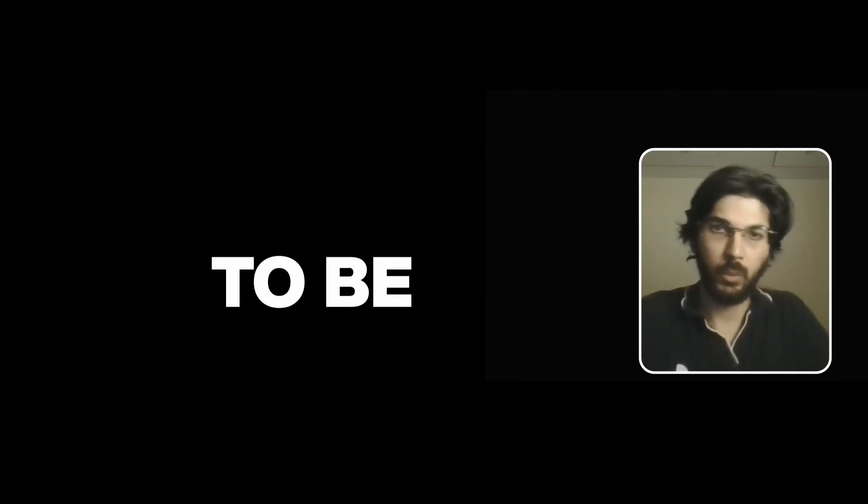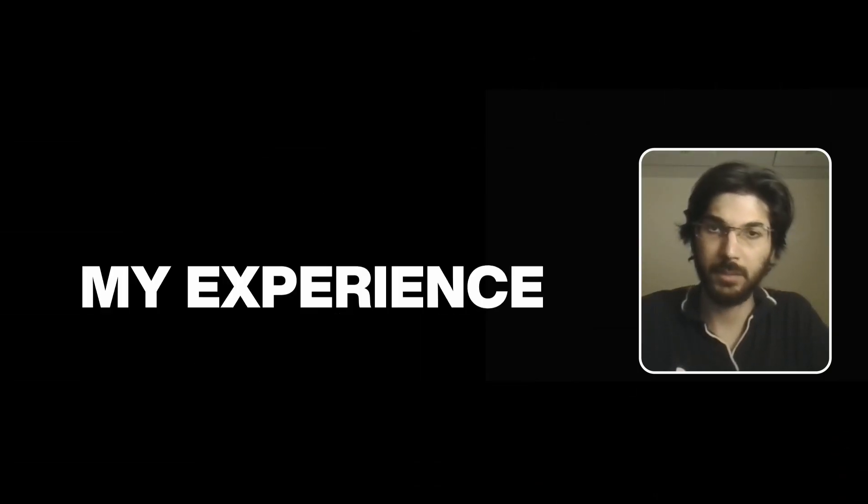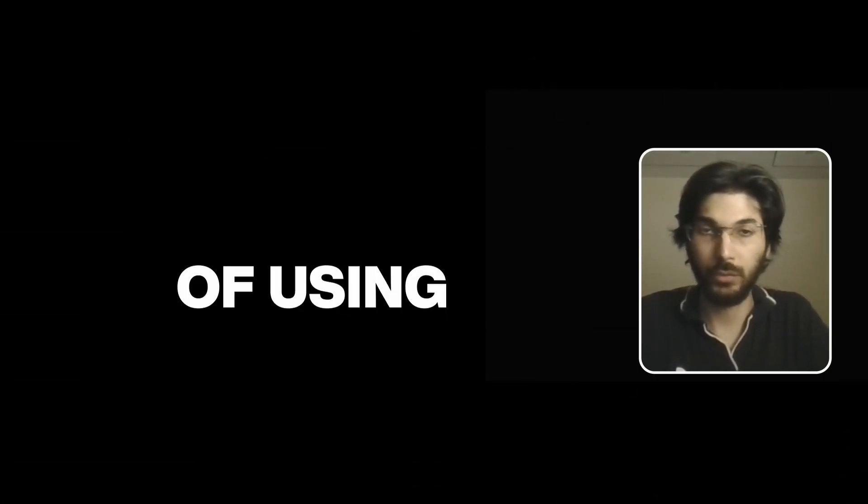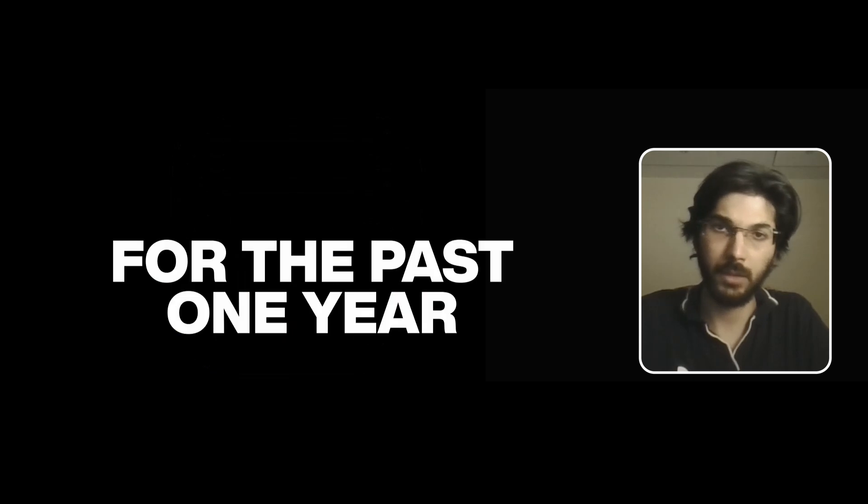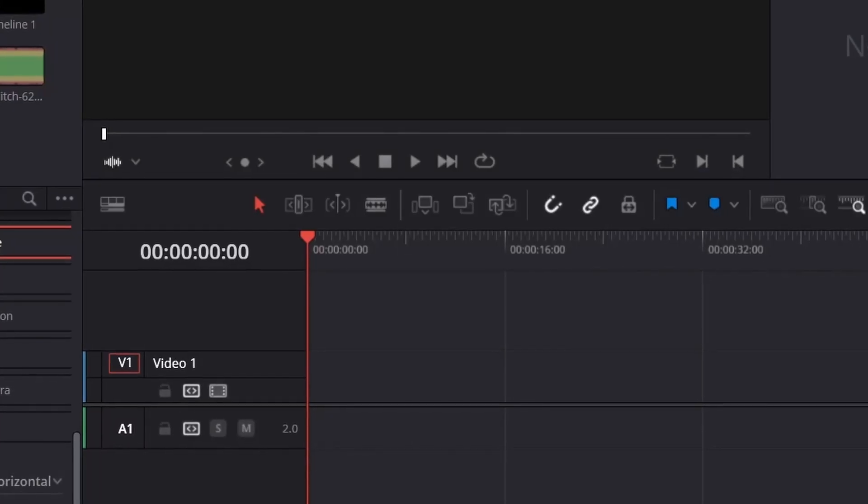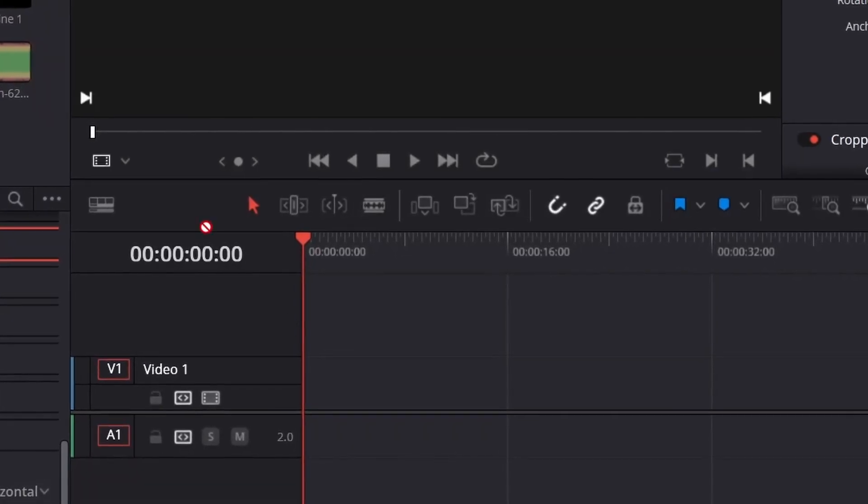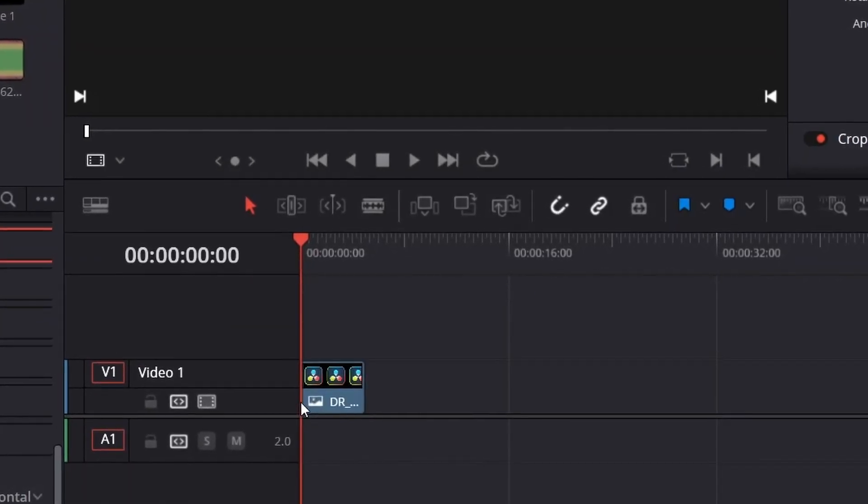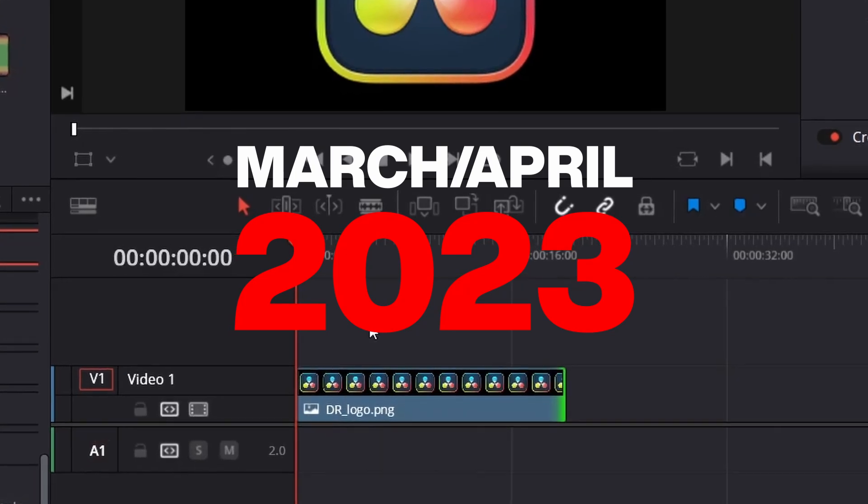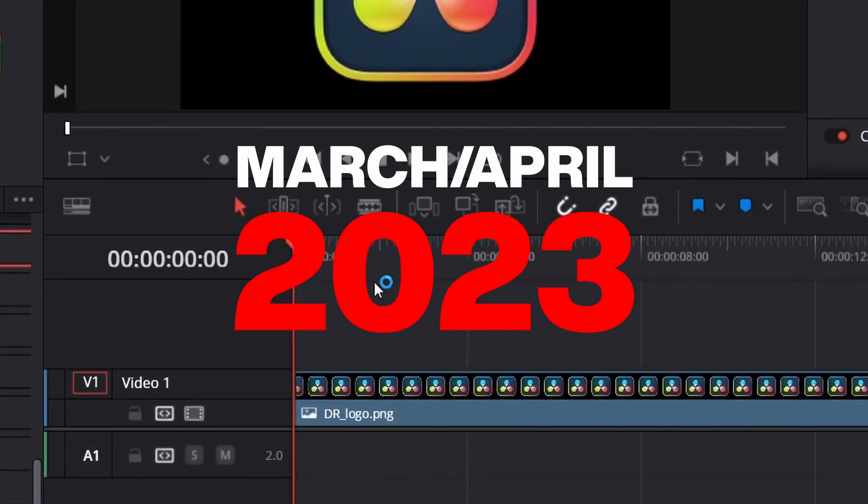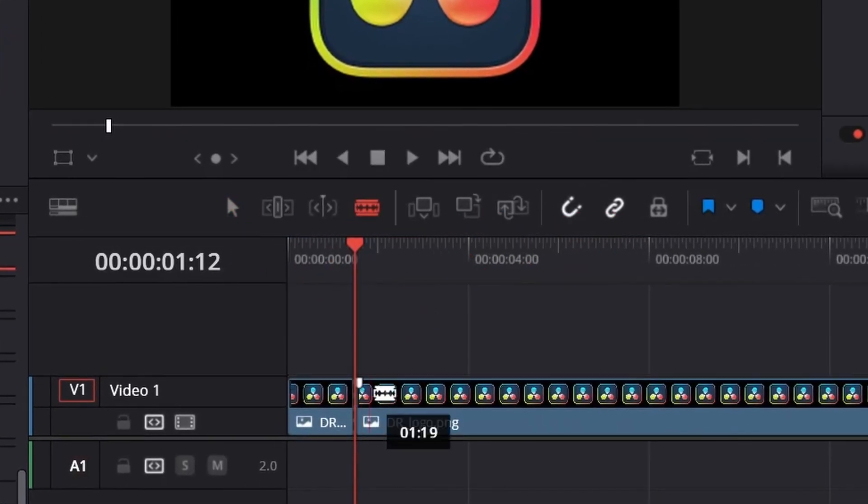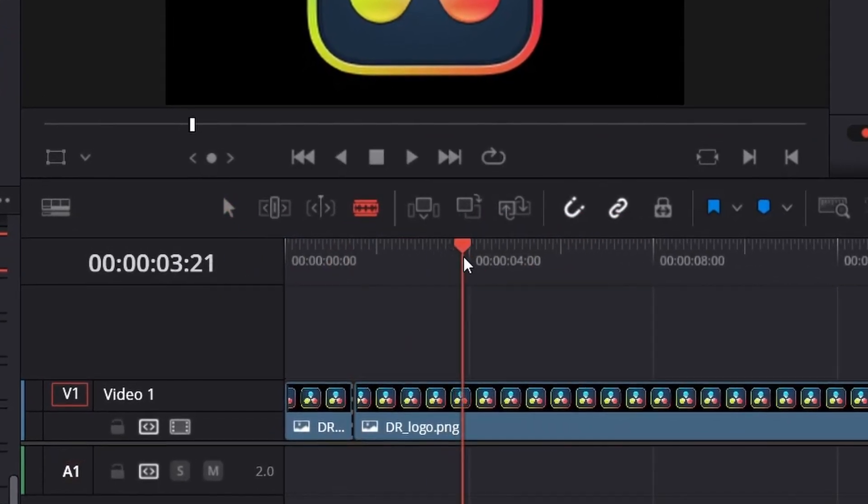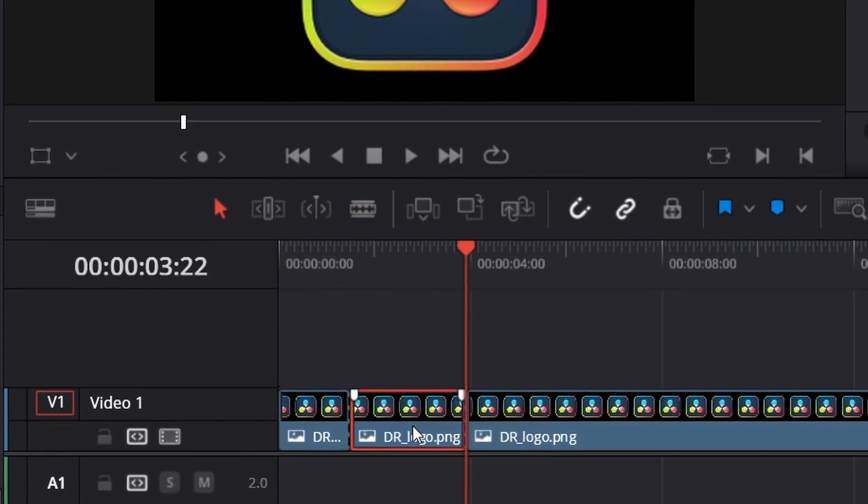This video is about my experience using DaVinci Resolve for the past year. I started learning DaVinci Resolve in March or April 2023, and now we are in May 2024.